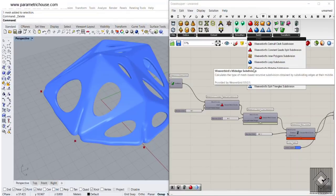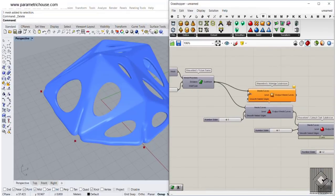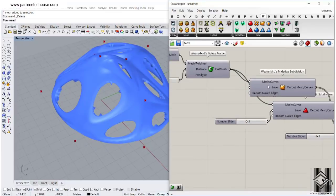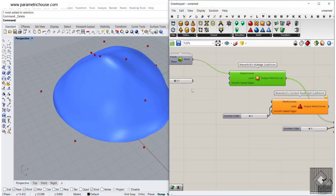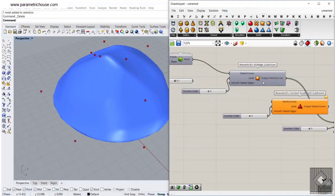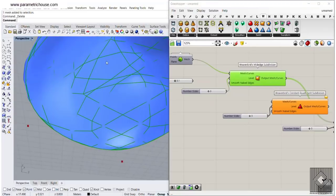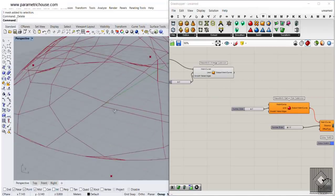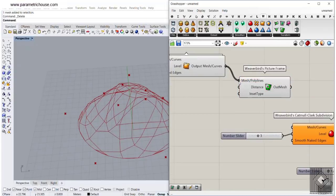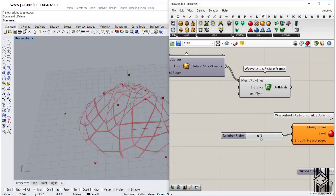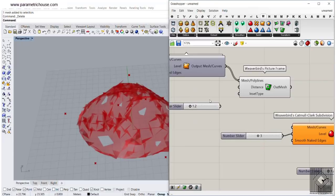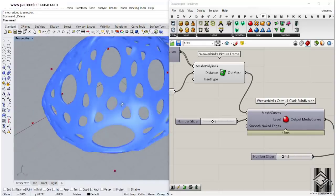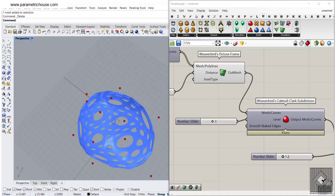You can also use the Mid-Edge Subdivision. Give that to the Delaunay Mesh and define maybe three levels. After the Mid-Edge Subdivision, you can then give this a Picture Frame — you can see how easy it is to combine plugin tools. Give it a 1.2 distance, and then if I smooth that out, you can see the result I was talking about. You can see how easy it is to make that happen.